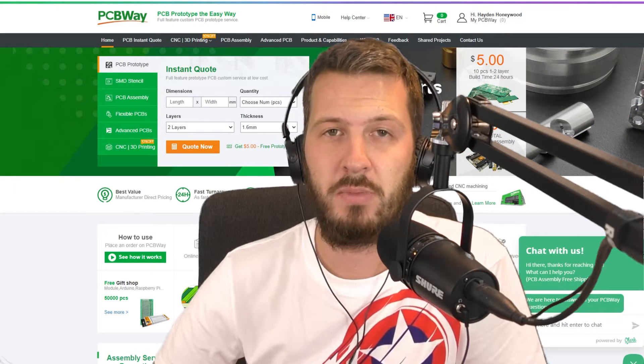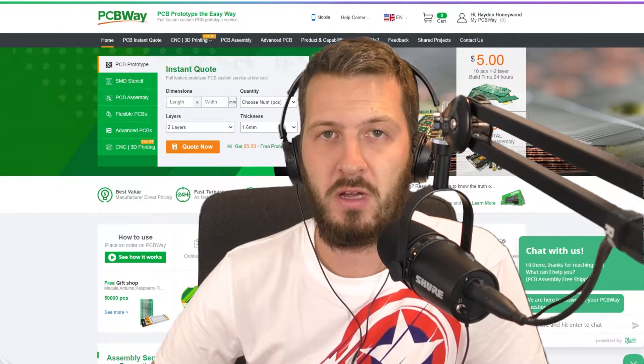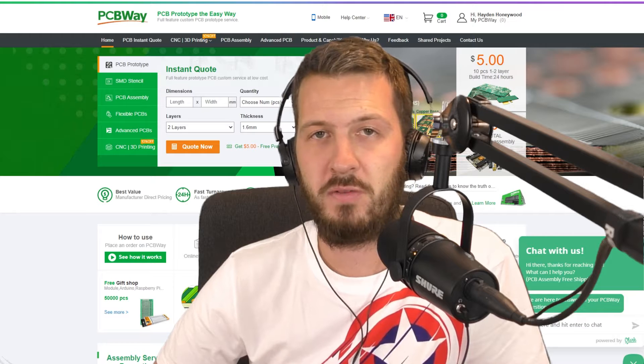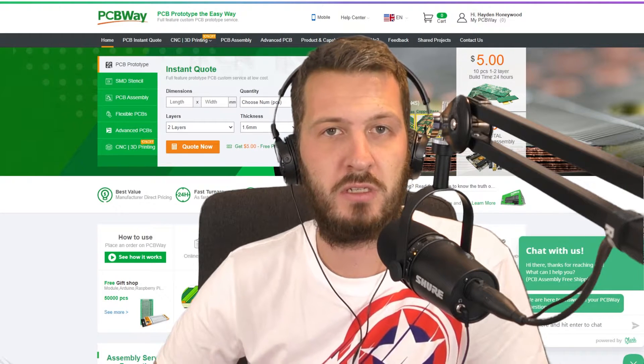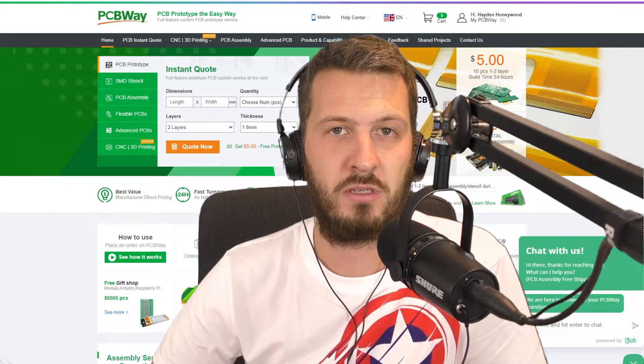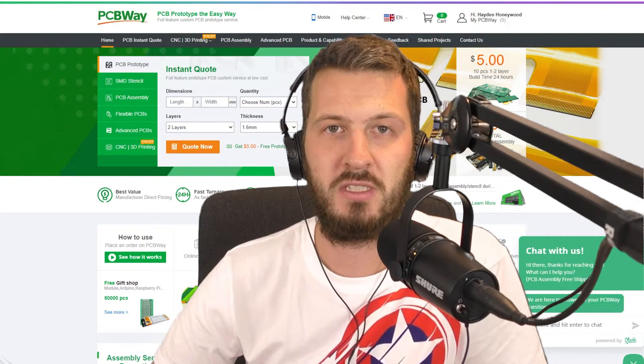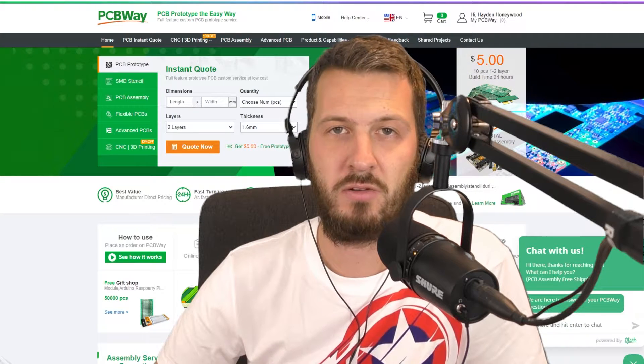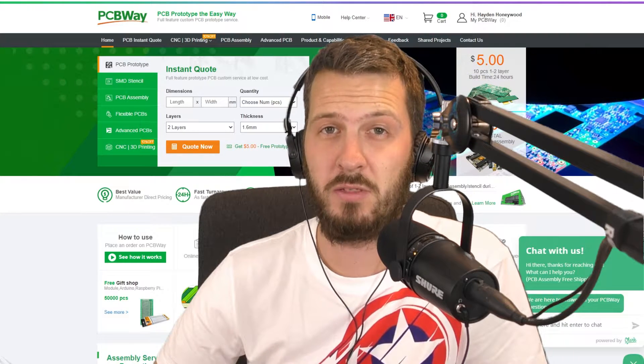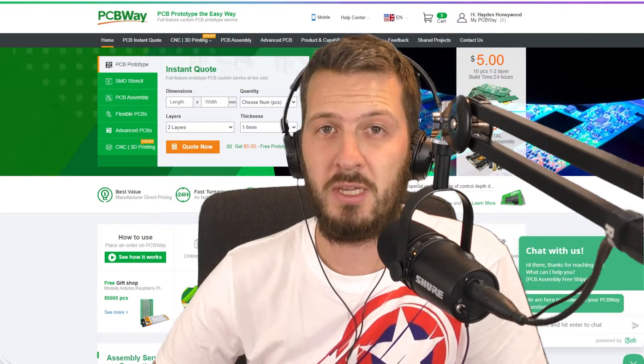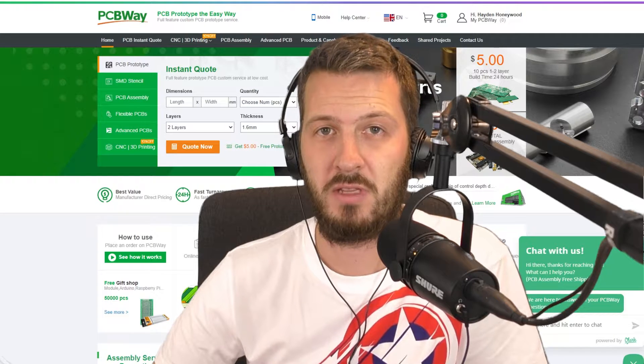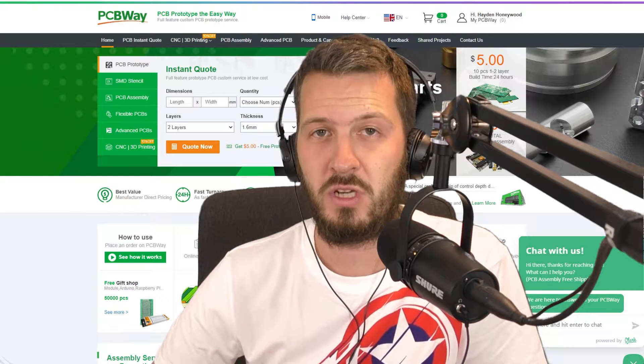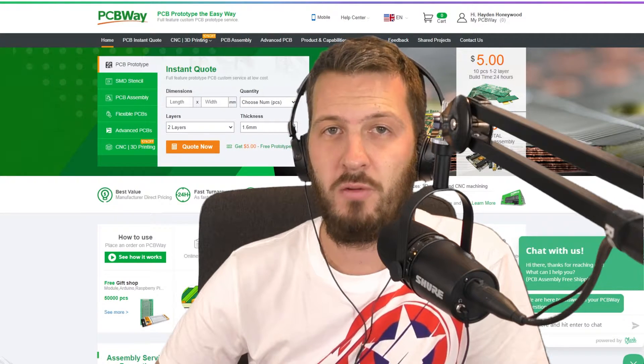Now PCBWay, they offer a wide variety of services, one of those being printed circuit boards. They also do surface mount device stenciling, CNC and 3D printing now as well. They also do PCB assembly services and many other things which are available on their website.